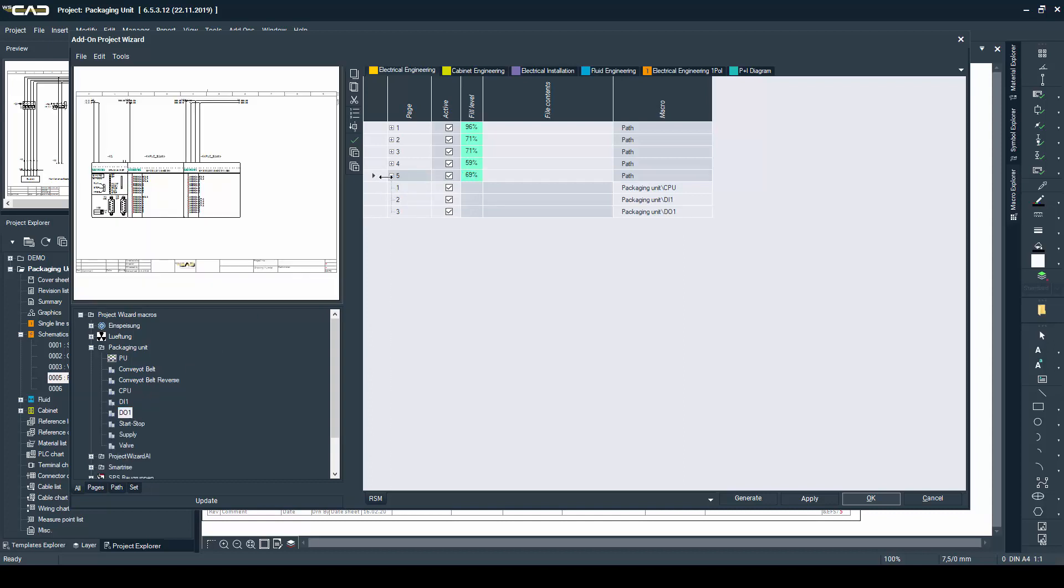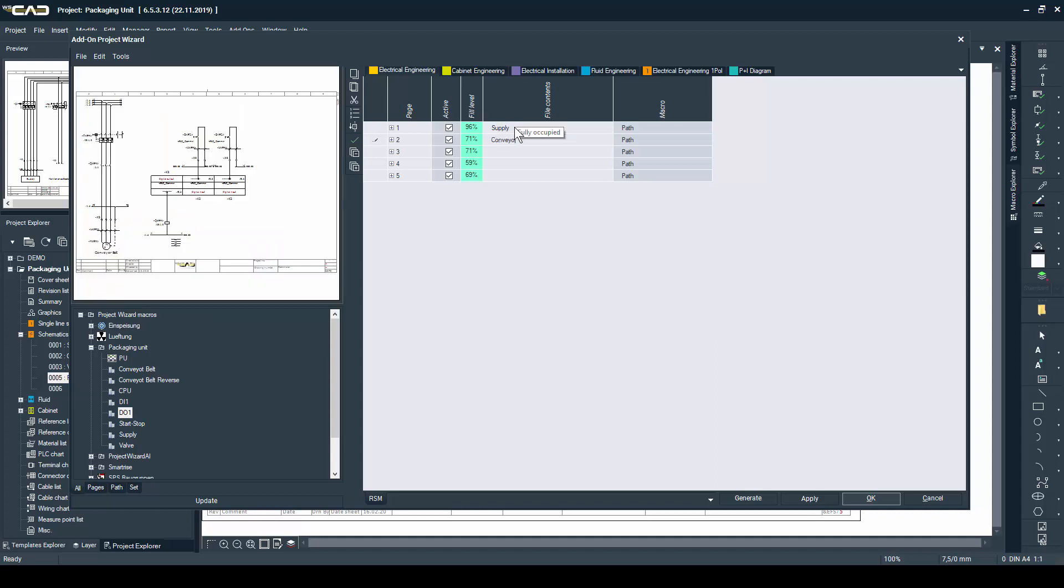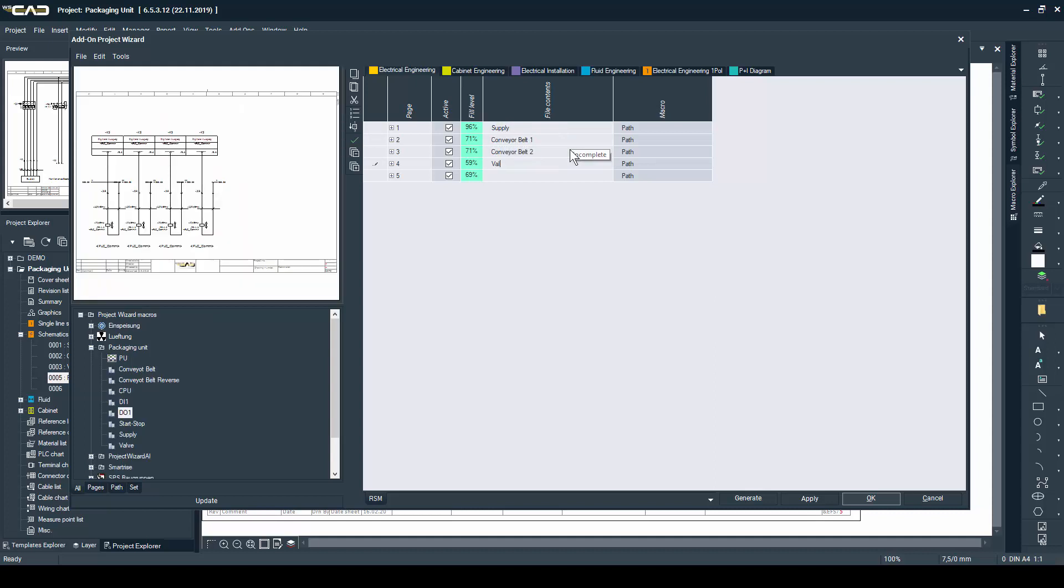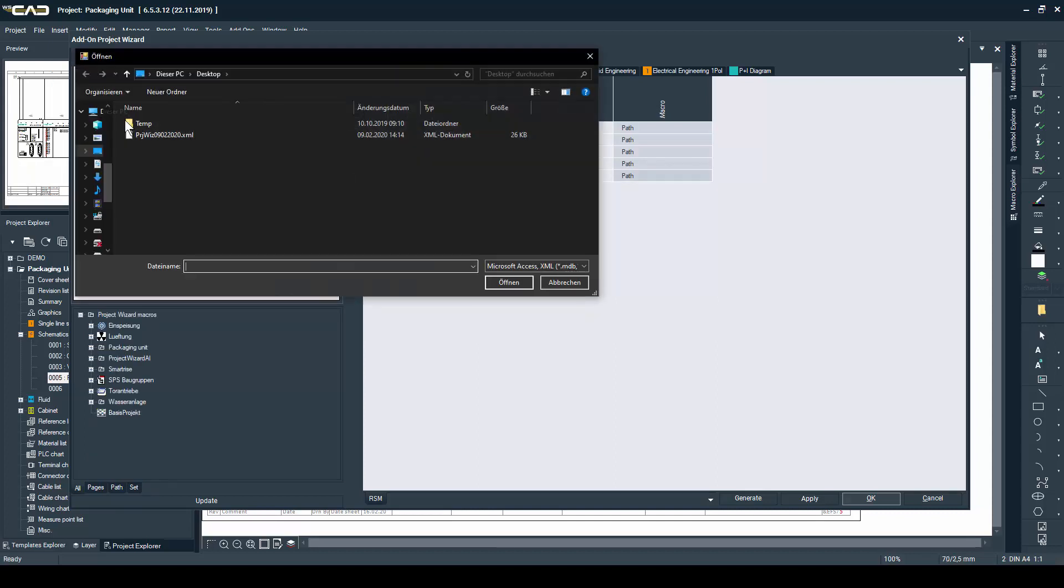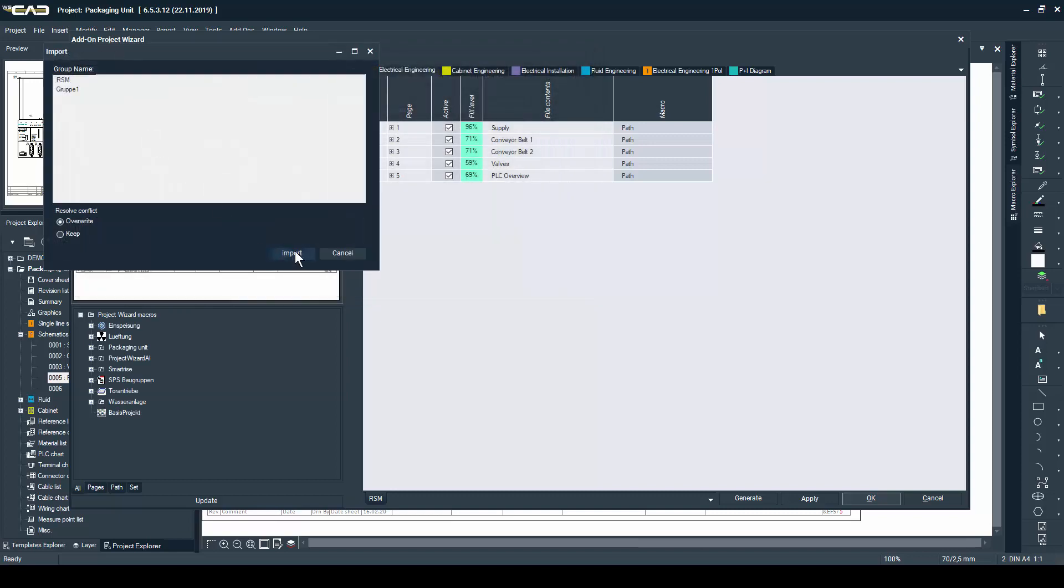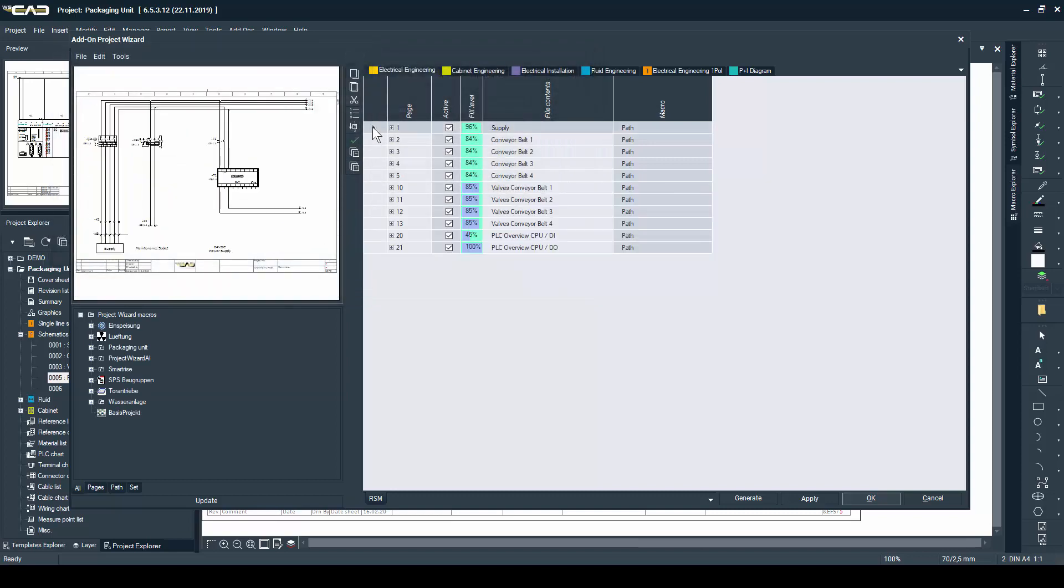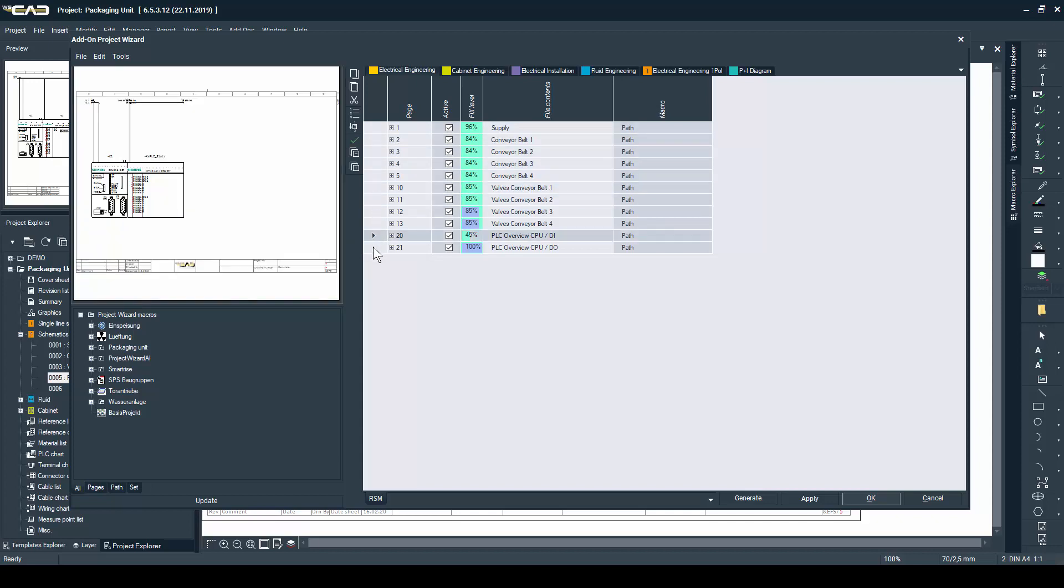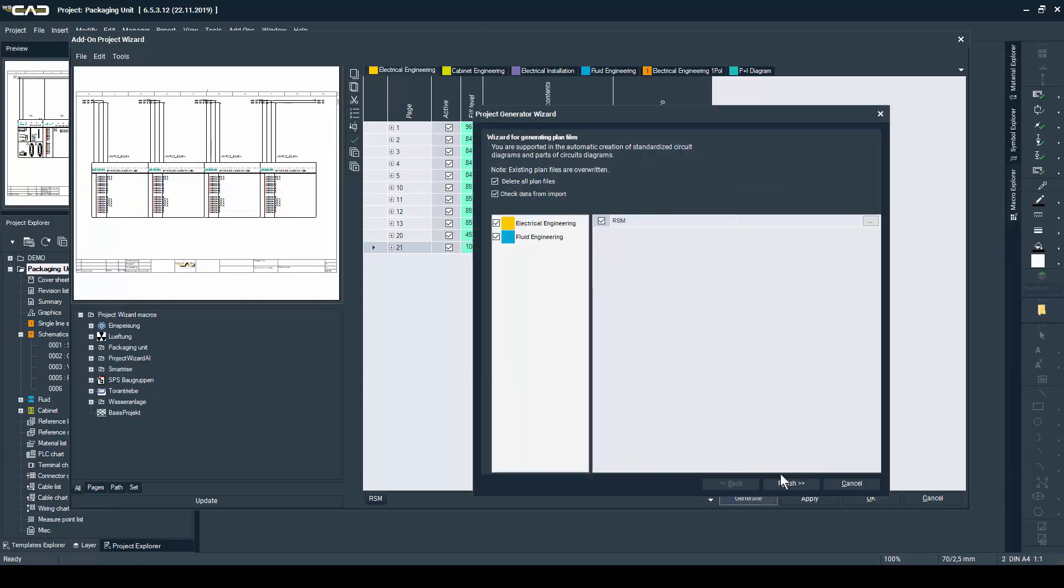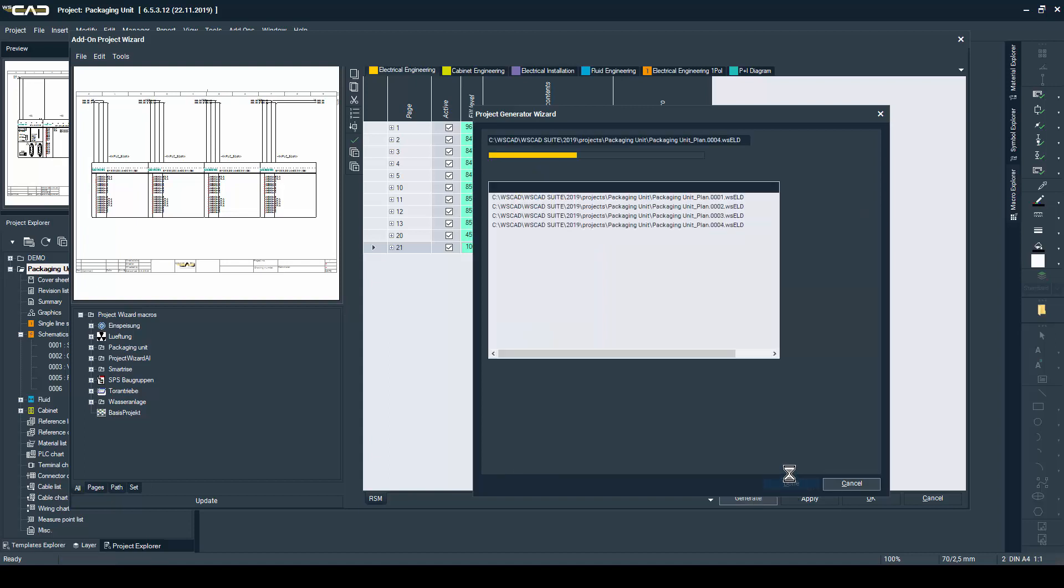Let me just bring in an already saved configuration of the whole packaging unit project where I insert the maximum number of pages and the maximum amount of options our installation can have. Now let's just generate these pages and have a look at the project in the highest configuration level.